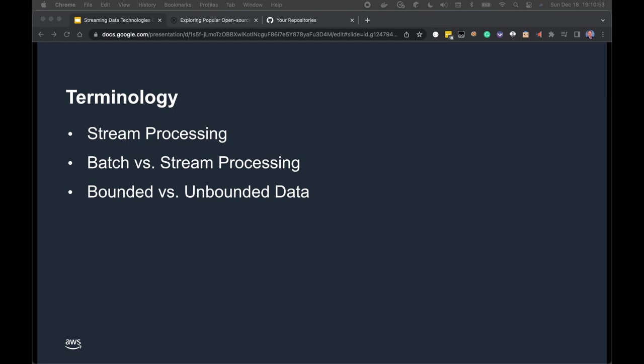Terminology — Stream Processing. According to TechTarget, stream processing is a data management technique that involves ingesting a continuous data stream to quickly analyze, filter, transform, or enhance the data in real time. Once processed, the data is passed off to an application, a data store, or another stream for continued processing. Confluent, a fully managed Apache Kafka market leader, defines stream processing as a software paradigm that ingests, processes, and manages continuous streams of data while they're still in motion.